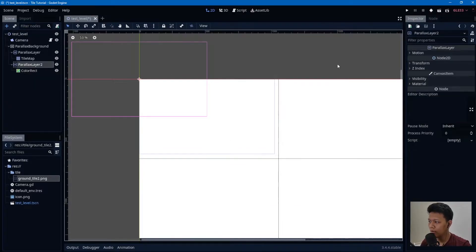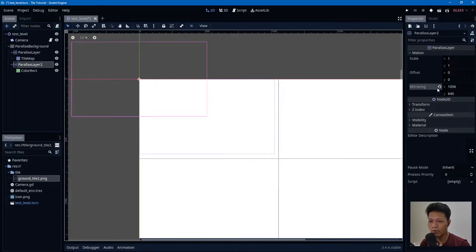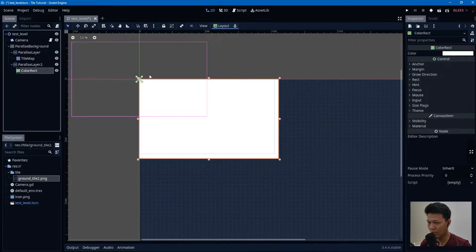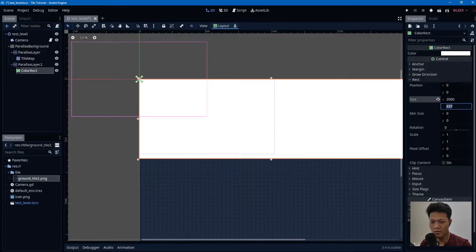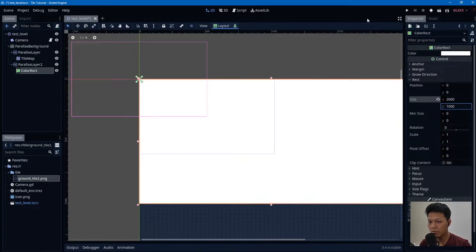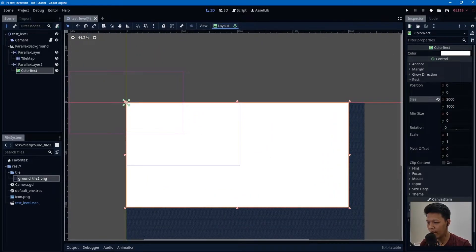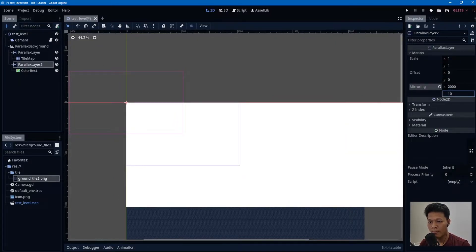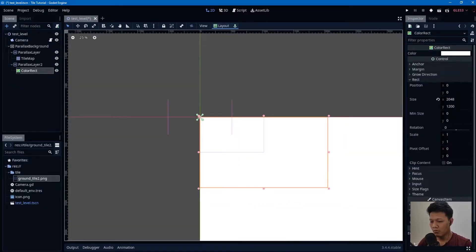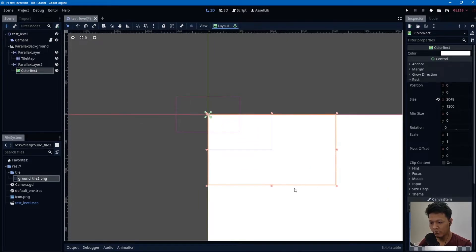Turn off mirroring first so we can see clearly. Set the rect size to 2000 by 1000 so it covers a larger area, then set the mirroring to 2000 and 1000. In the material, create a shader.